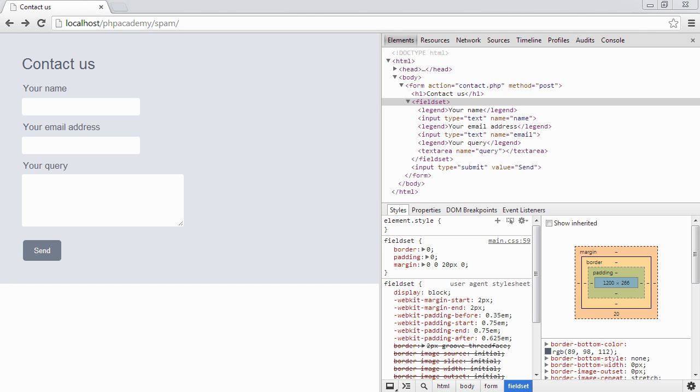So in this video we're going to look at an effective way of preventing form spam, any automated messages that are received as part of a form on your website. And personally I've used this and it's been extremely effective.